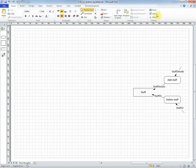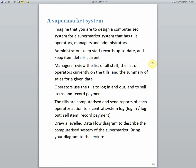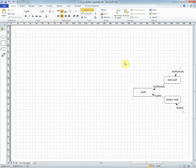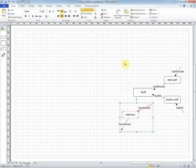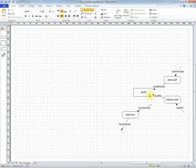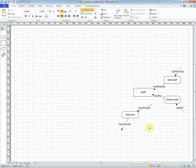Once we've done that, we can think about other administrator tasks such as keep item details current. Well, this is going to be very similar to what we've just done with staff.